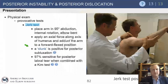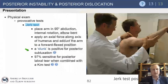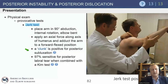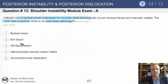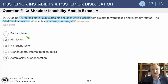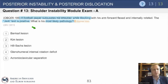This is akin to the jerk test, where you can get a clunk and a positive posterior subluxation. The jerk test uses the arm in 90 degrees abduction and internal rotation, which is slightly different. A positive jerk test or a positive posterior load and shift indicates posterior instability until proven otherwise.